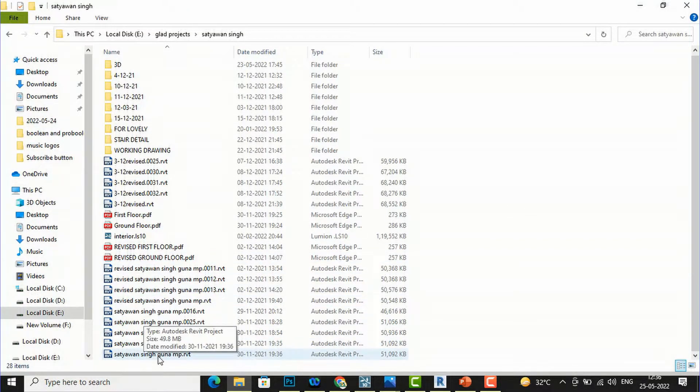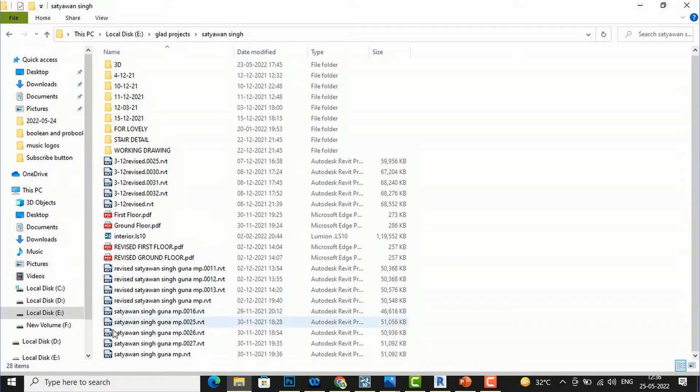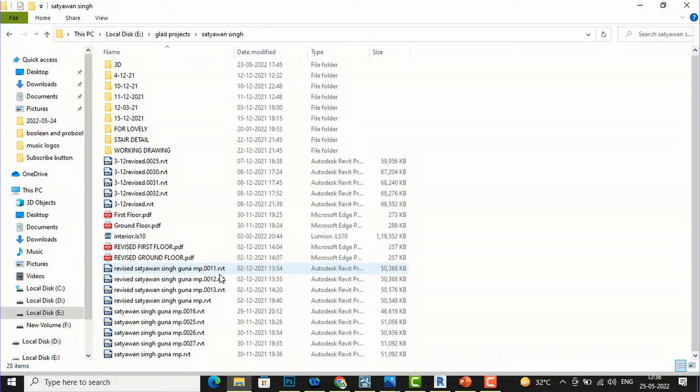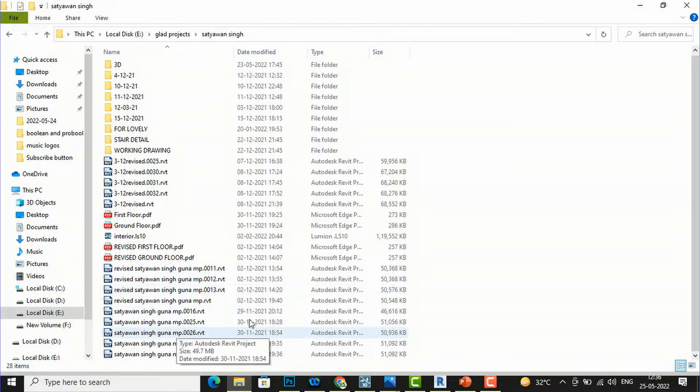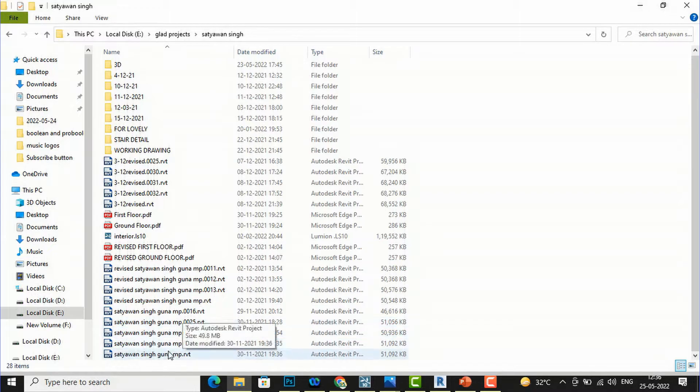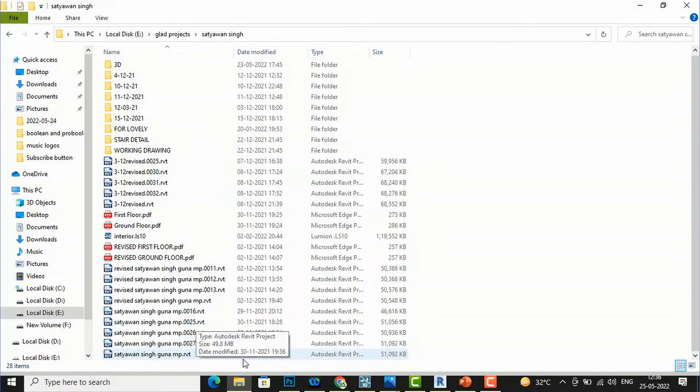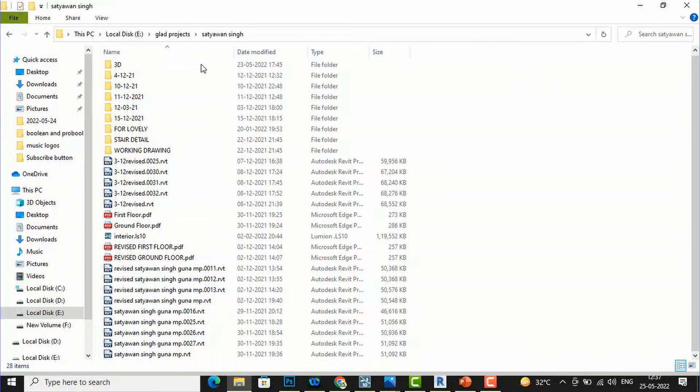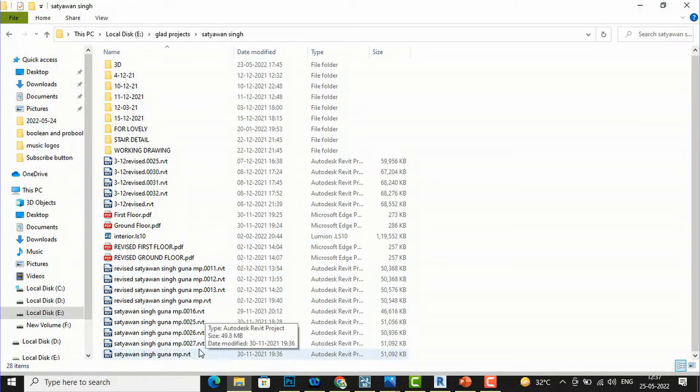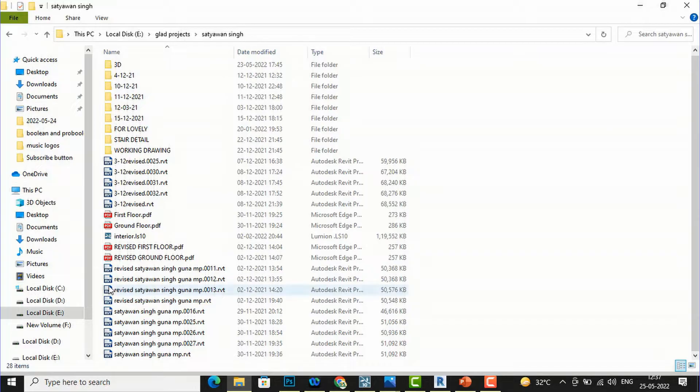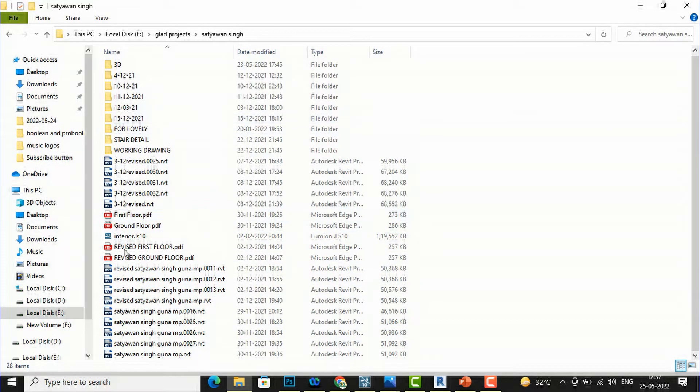You can see there are so many Revit backup files here - you can see the numbers 11, 12, 13, 16, 25, 26, 27, and there are revised versions also. There is my final drawing, so every time I have to search for my final drawing and these backup files are more in number and it creates confusion for us.